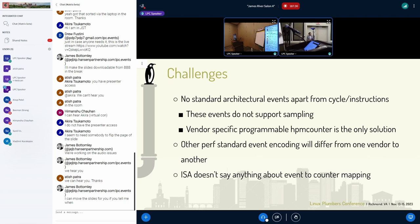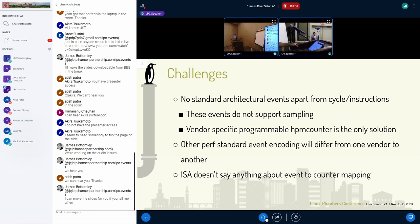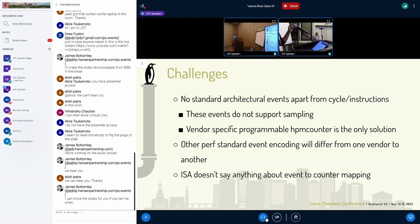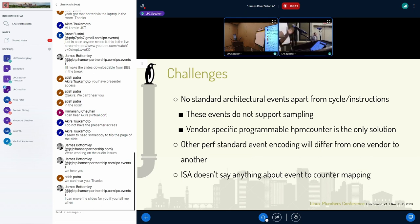In RISC-V we don't have any architectural events apart from cycle and instructions, and those don't support sampling. What is recommended by the ISA and RISC-V community is that every vendor will use some programmable counter to also monitor cycle and instruction, apart from counter zero and two, to enable sampling. So we need to have a counter mask for those events, because cycle can now be monitored by the regular cycle/instruction counters (zero and two) as well as some programmable counter that enables sampling.